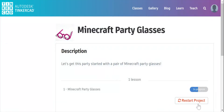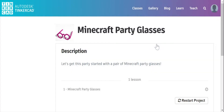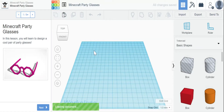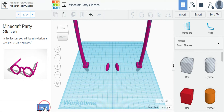You can see that mine is in progress, so I'm going to restart mine from the beginning — which you can always do if you need to for any reason. Now here we have our workspace, and on the workspace are already some shapes: the ear pieces to the glasses and the nose pieces. It's telling us that in this lesson, you will learn to design a cool pair of party glasses. I'm going to click next.